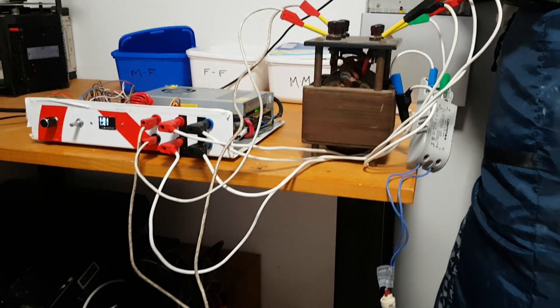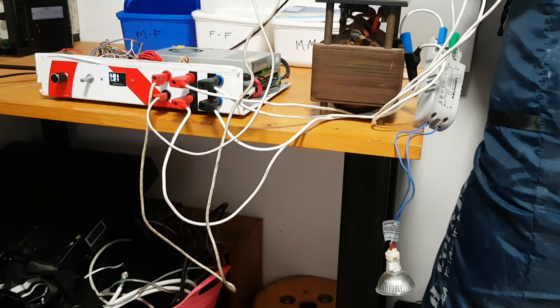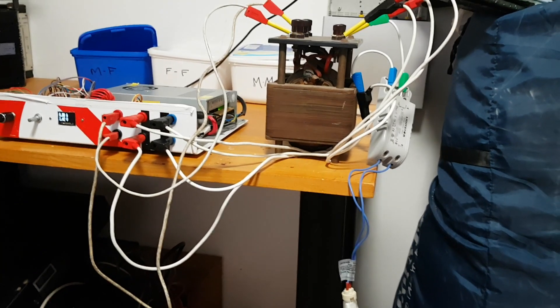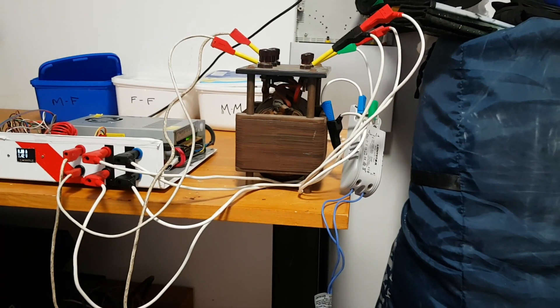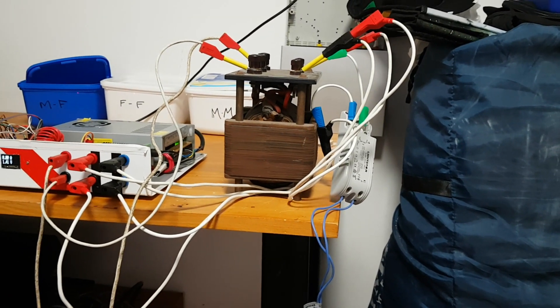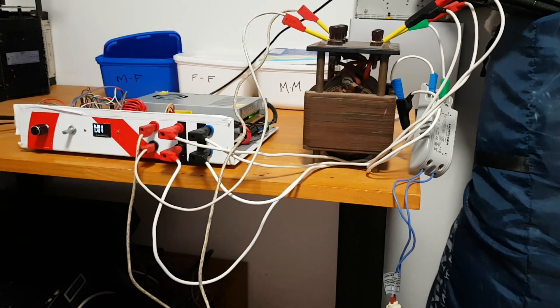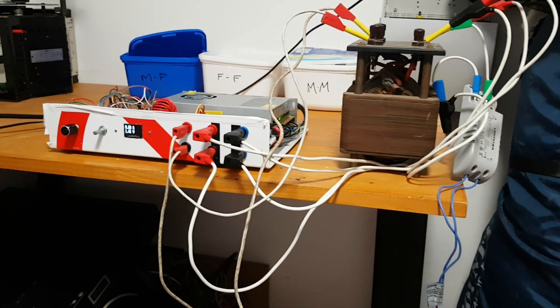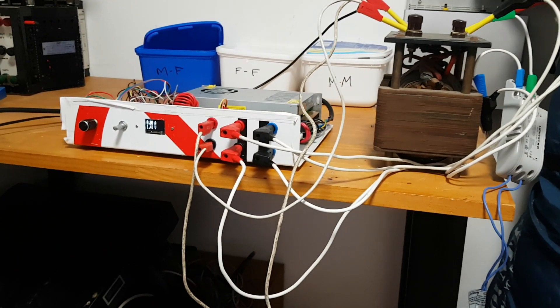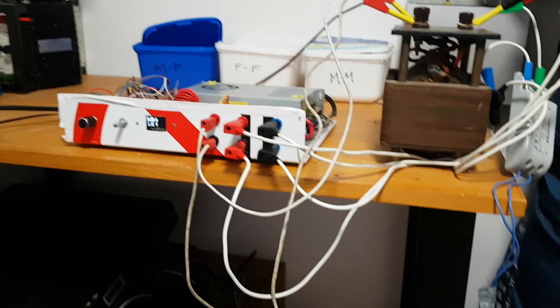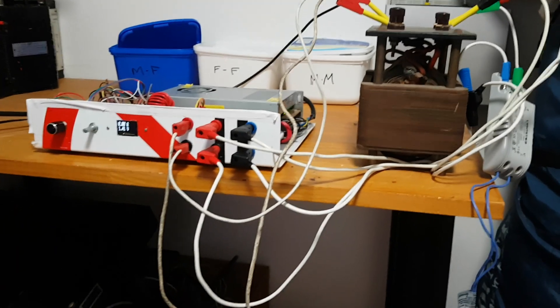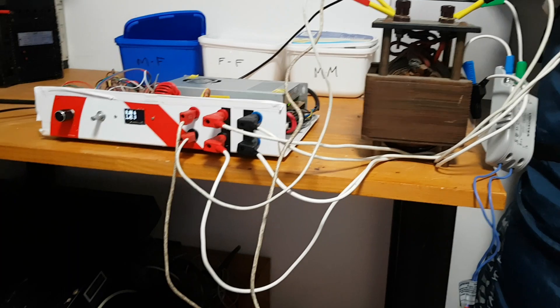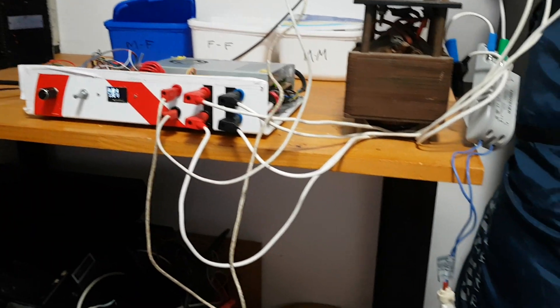All right, so here we have a 35-watt globe coming off the back of that 240-volt transformer. We have the power amplifier and the sine wave generator. As I increase the voltage, the light will come on.